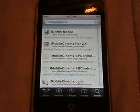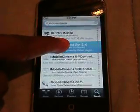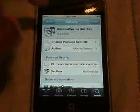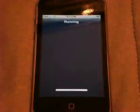There's going to be one that says 'iMobile Cinema (for 2.x)' and that's the one — right where my finger is, right where the blue is. You're going to download that. You're going to hit iMobile Cinema, install, and confirm.